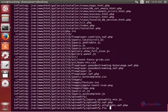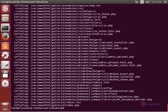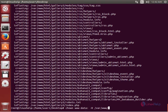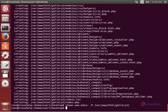Now we need to change the ownership for the Gallery 3 directory using chown. Now we can open the web browser.